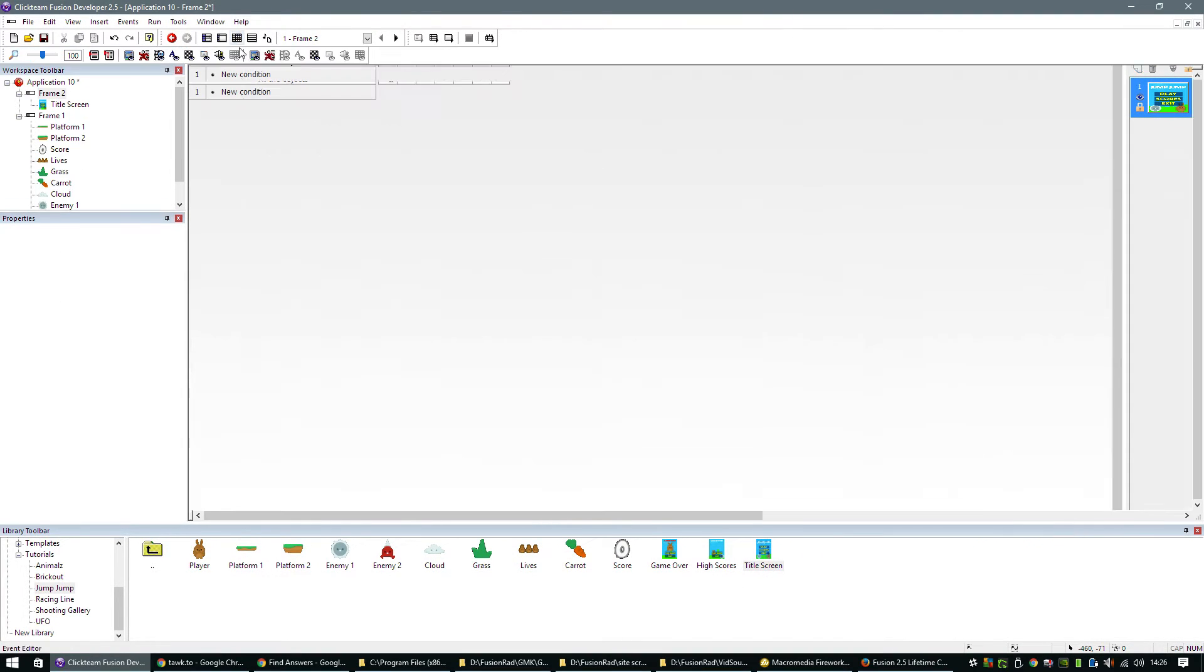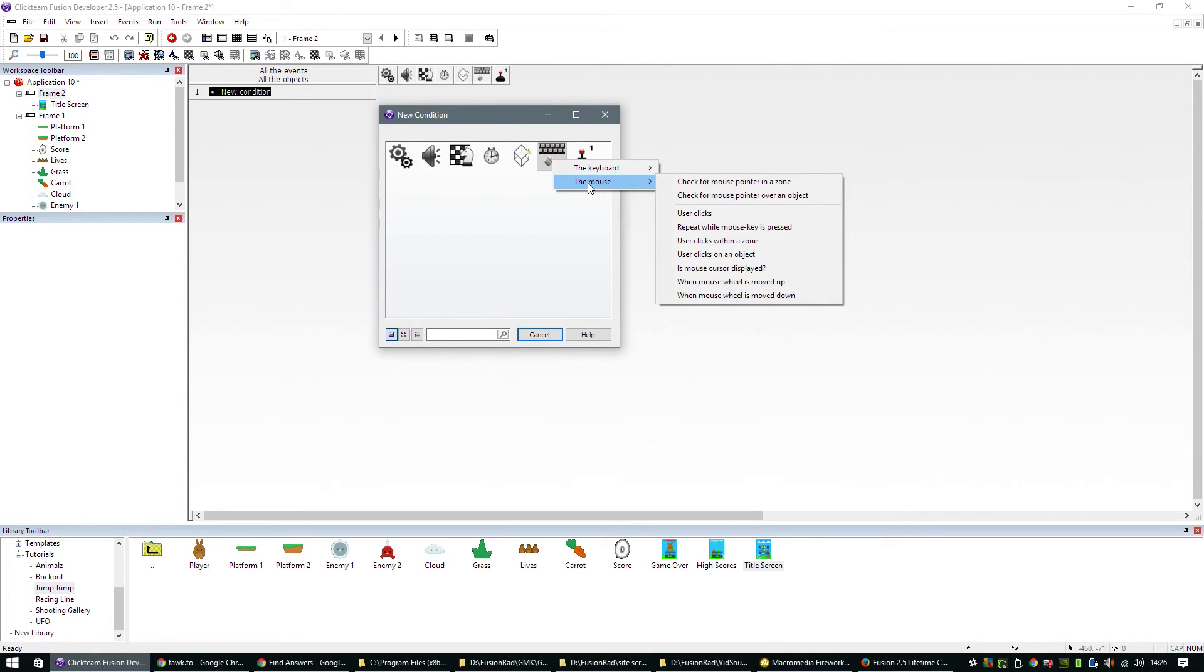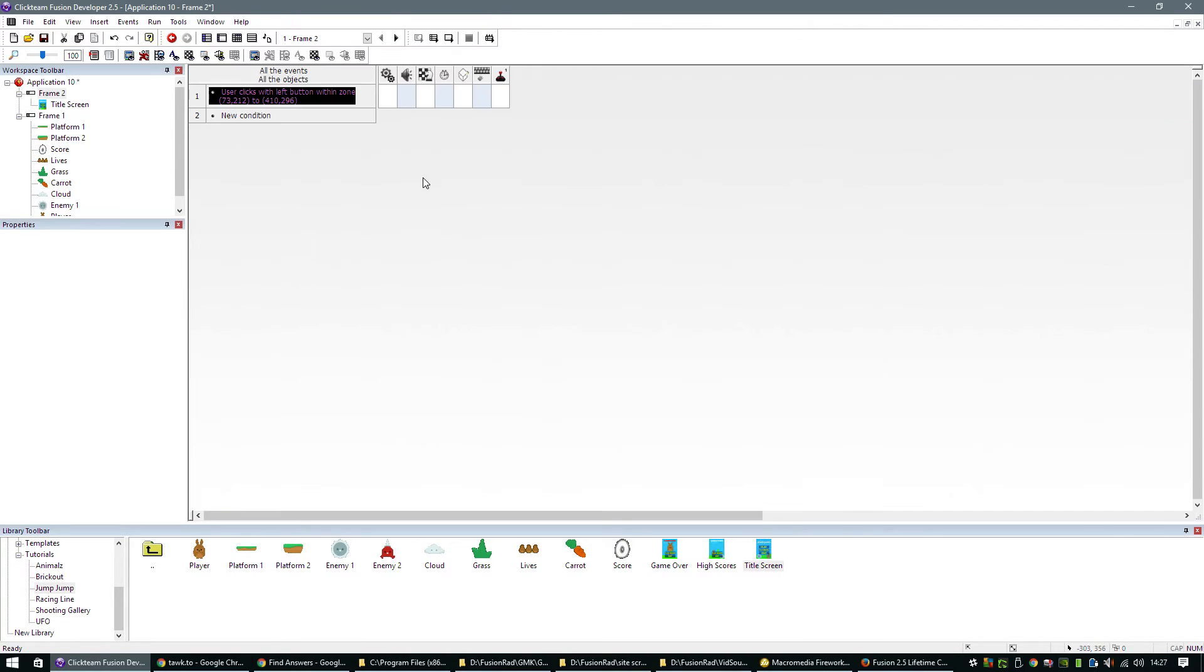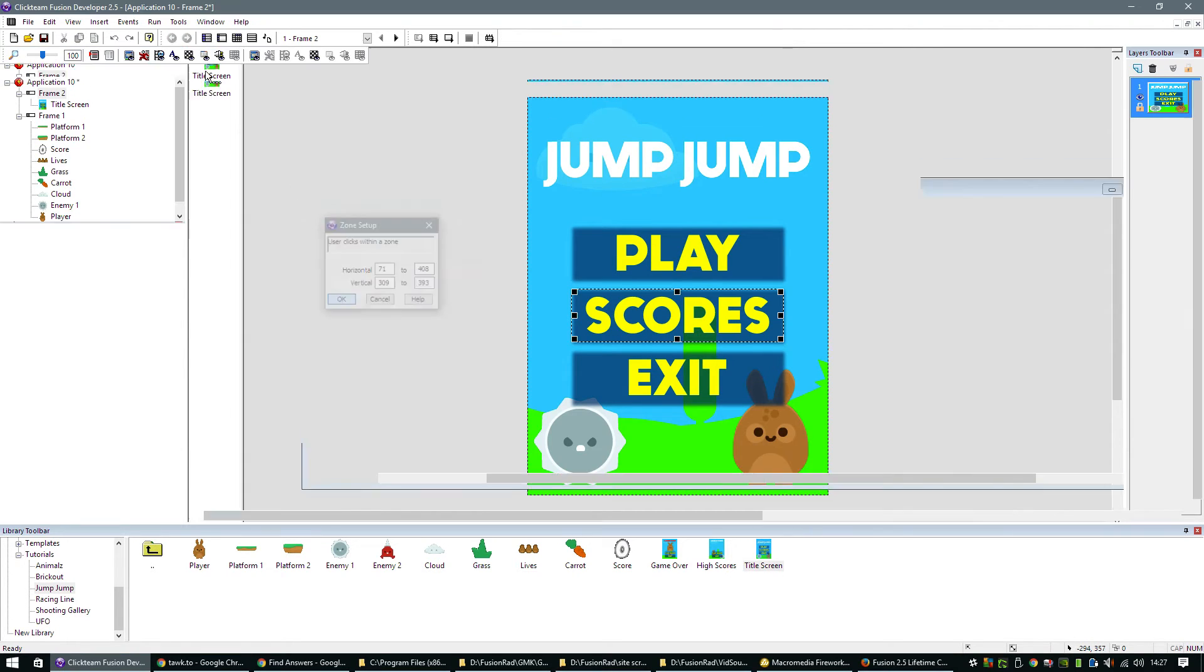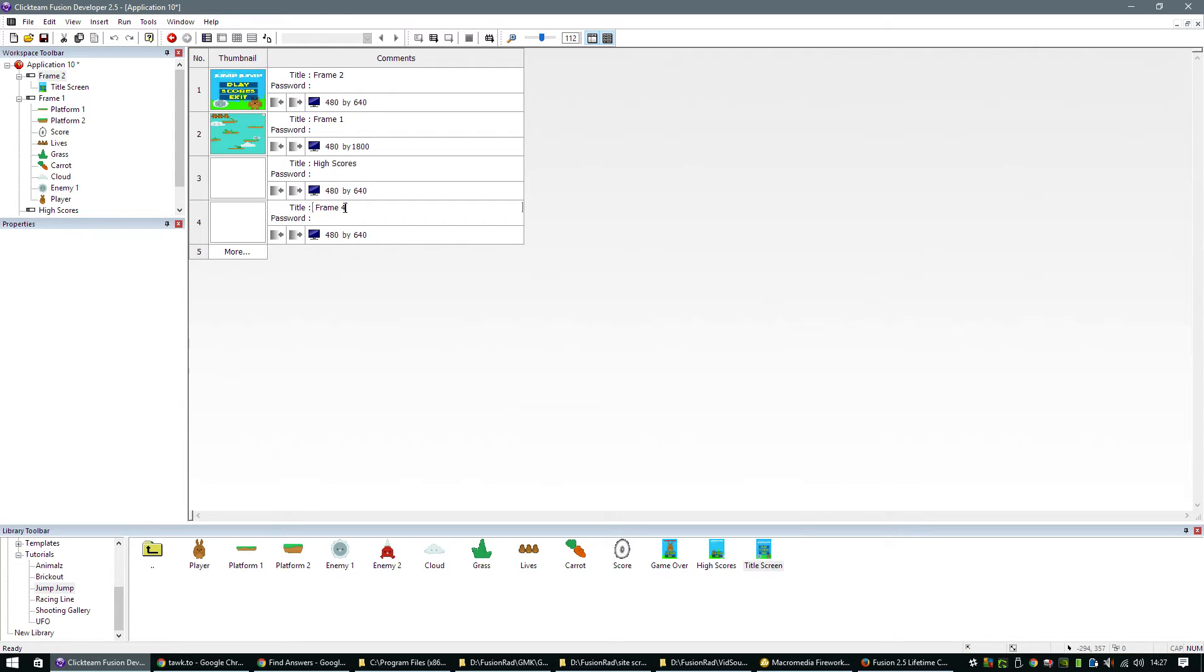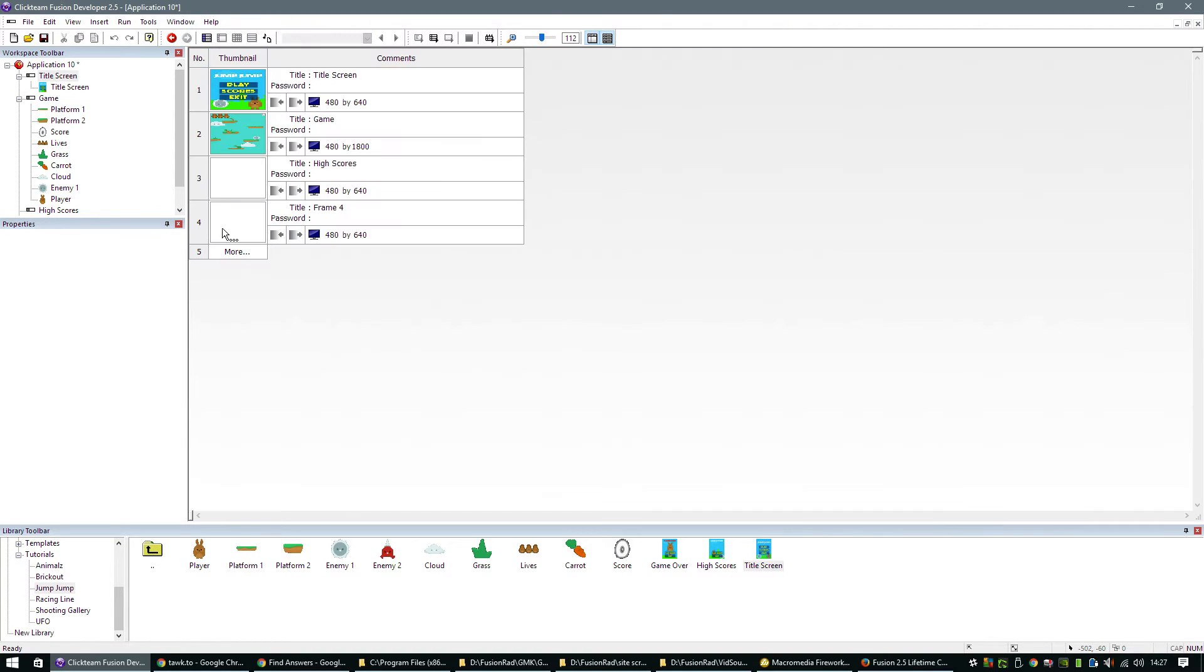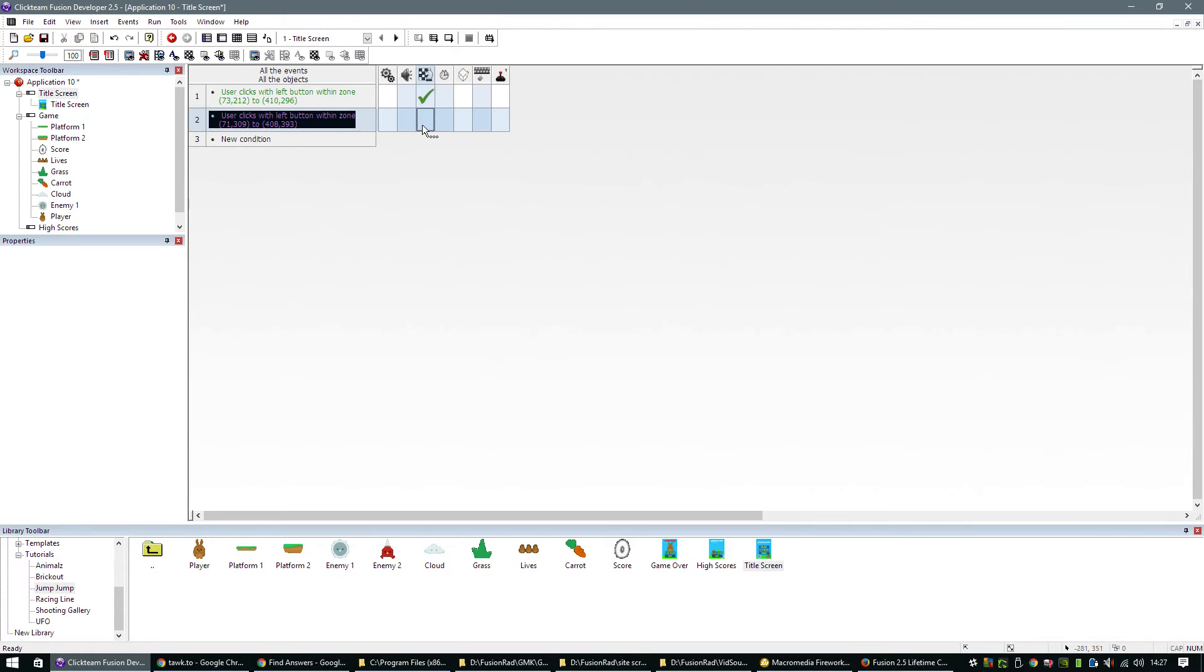And then we can literally jump straight into the events. We're going to create an event that says the user clicks within a zone. Left button, single click. We'll put it over the play button like that. And then we go next frame. We can drag that condition down to create a new event because all we have to do is modify where that is. We can't really do much with that until we create some more frames. So let's do high scores, game, and title screen. I don't need that additional frame there.